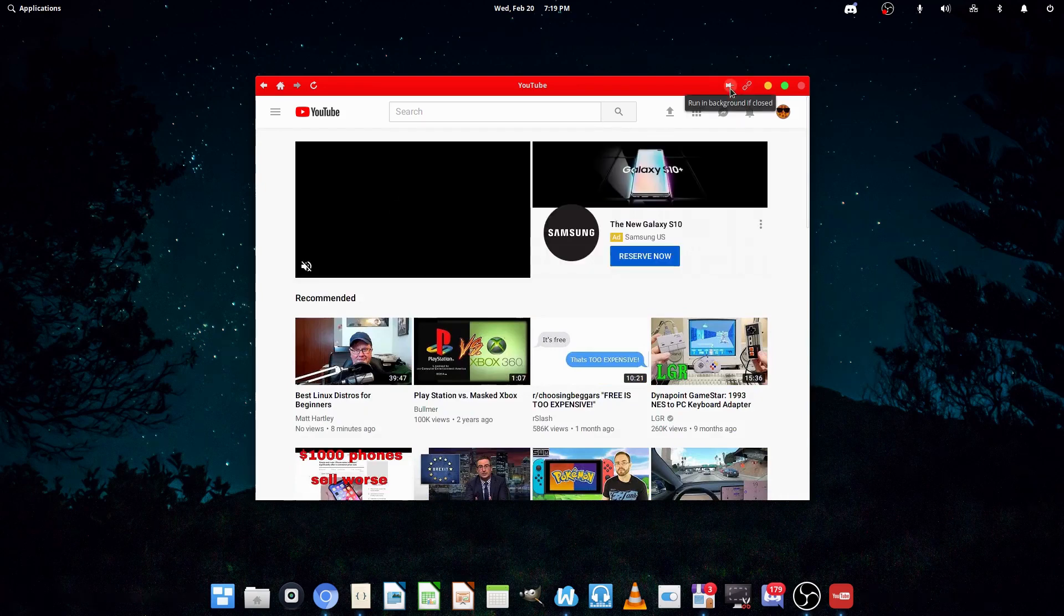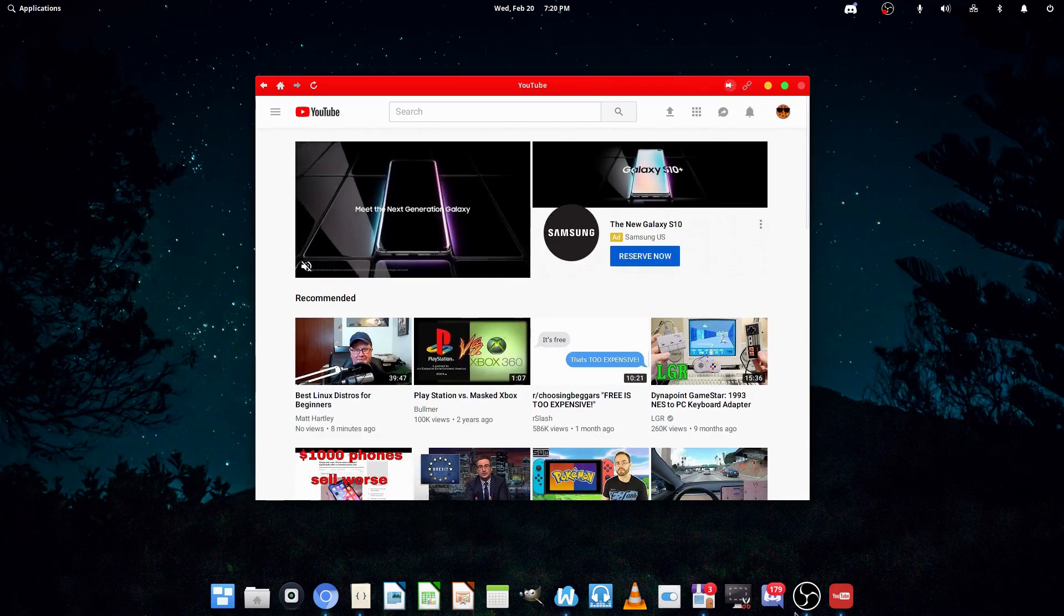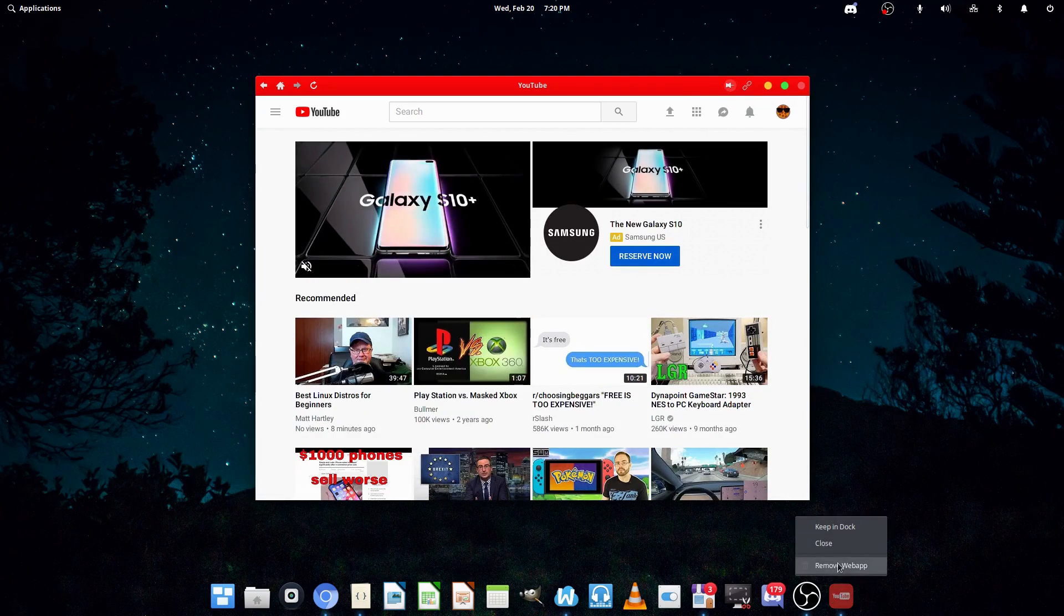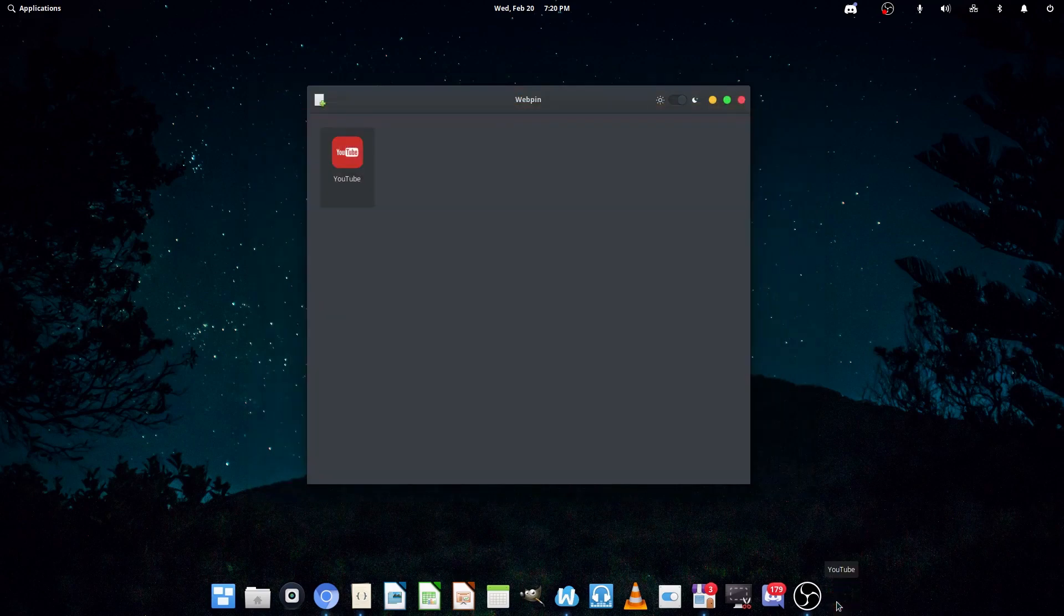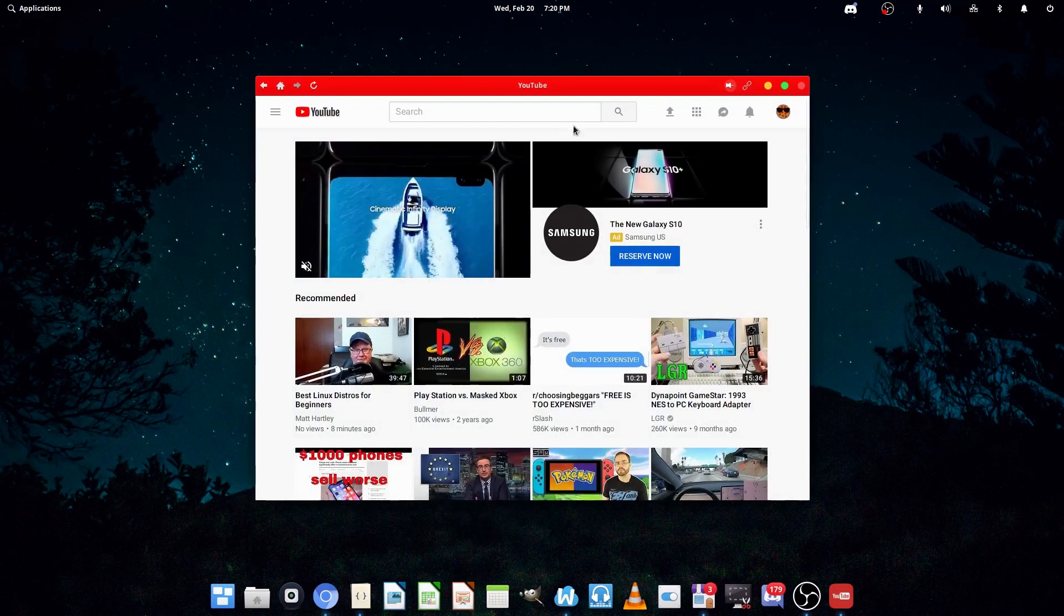Now, you can also run in the background if closed, just by clicking this background. So, if I close it now, it should still be running in the background, although it doesn't look like it.